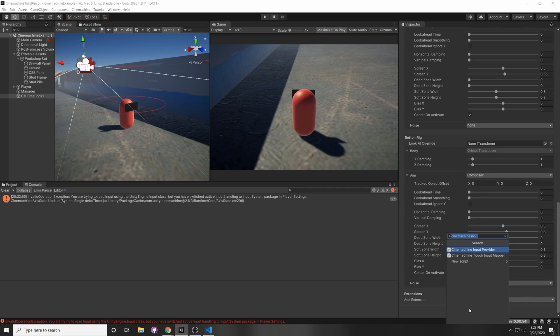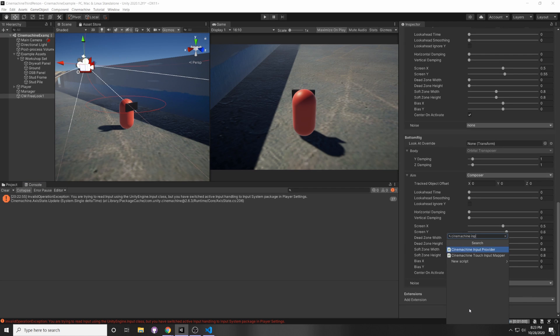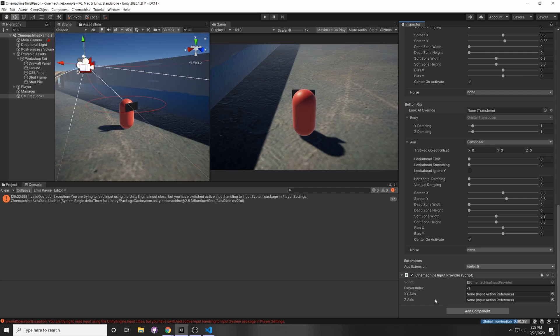Instead, we can add a component called CineMachineInputProvider, and here you'll see that it accepts an input action reference for the x and y-axis, as well as the z-axis.